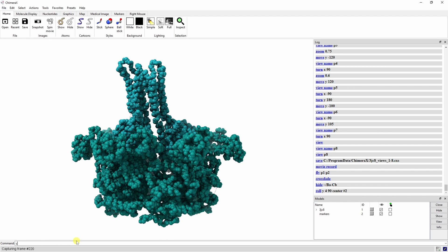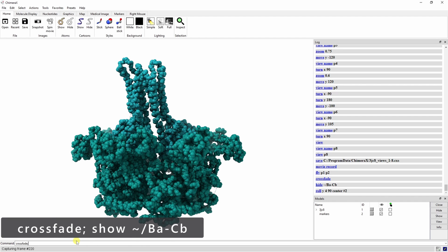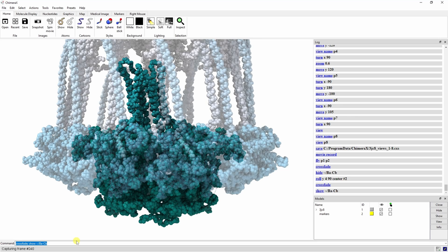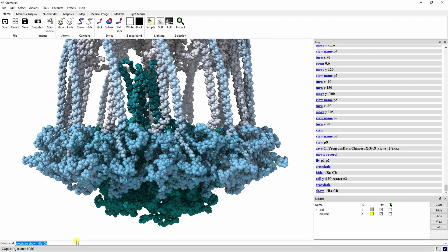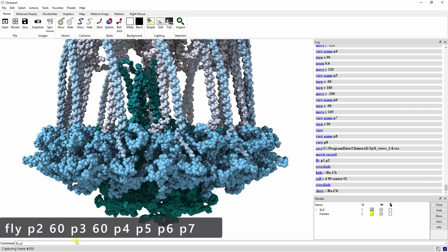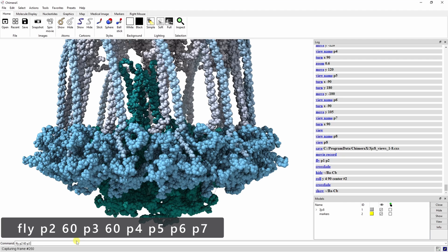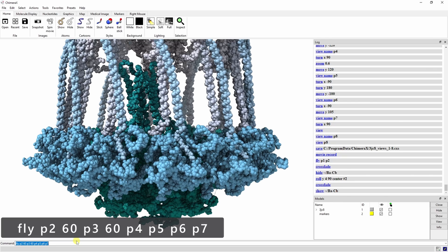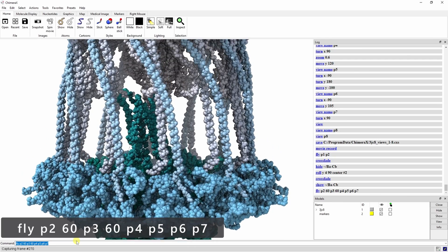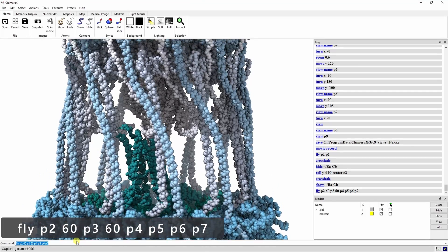Let's crossfade the rest of the complex back in by typing crossfade semicolon show tilde slash ba dash cb. The fly command allows us to string together multiple views and specify over how many frames we want each transition to occur. Type fly p2 60 p3 60 p4 p5 p6 p7. This means that the transition between p2 and p3 will only take 60 frames instead of the default 100. The same is true for p3 to p4.